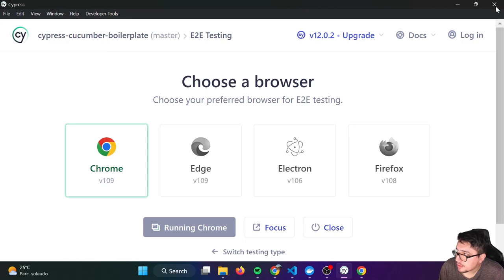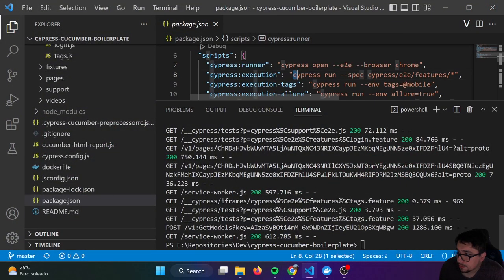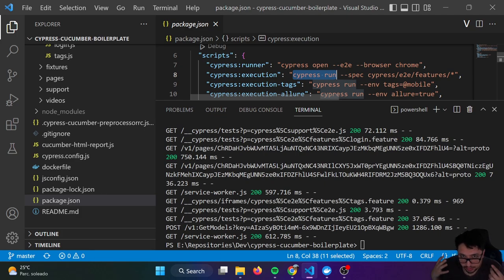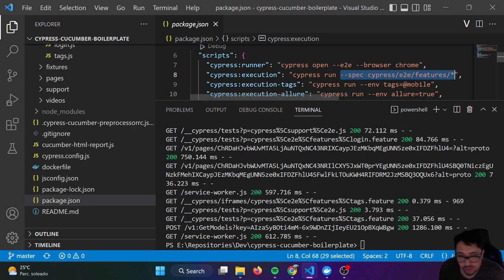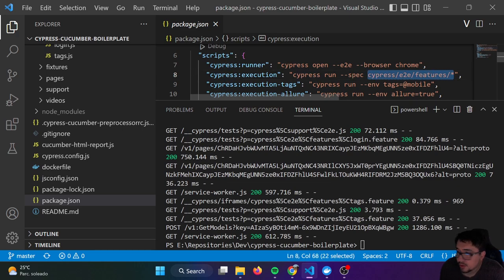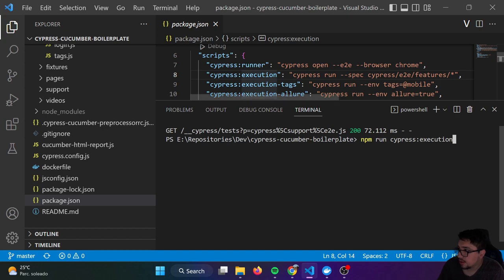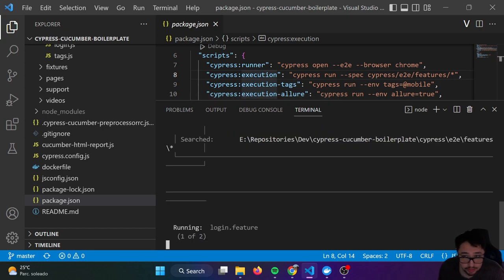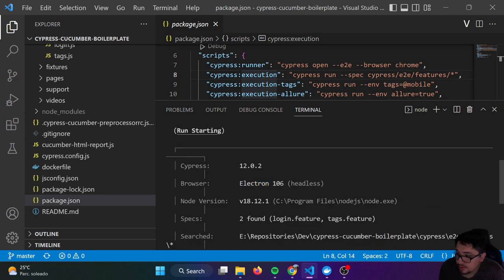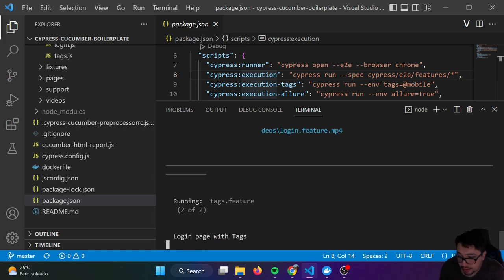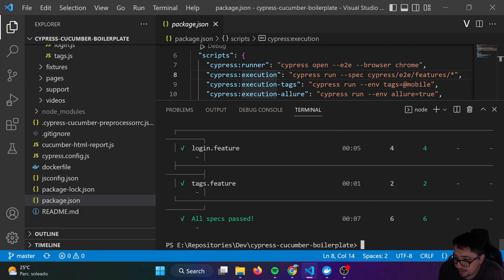Also, instead of opening the Test Runner, you can run your scripts using the command CypressRun. This is not going to open the Test Runner — it will open only the browser and you can specify which specs or feature files you want to run. For instance, I'm running every single feature under this particular path. I can copy this command, npm run CypressExecution. By default, this is going to run in Electron headless mode, so we're not going to see anything in the UI, and it is working fine.